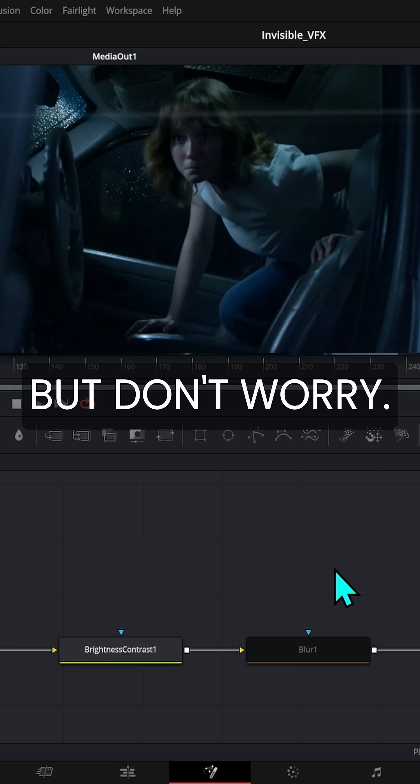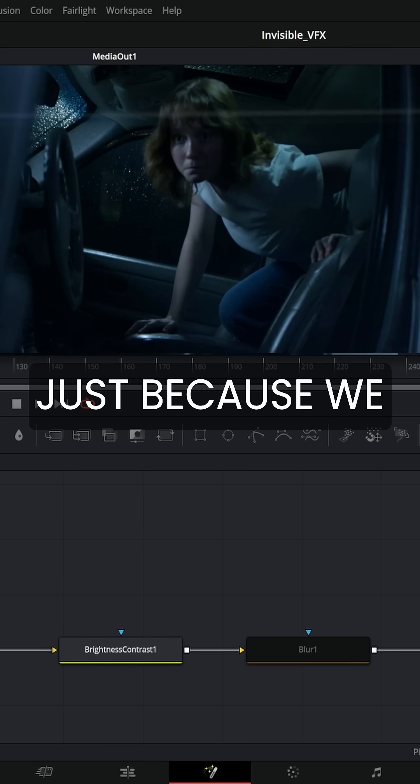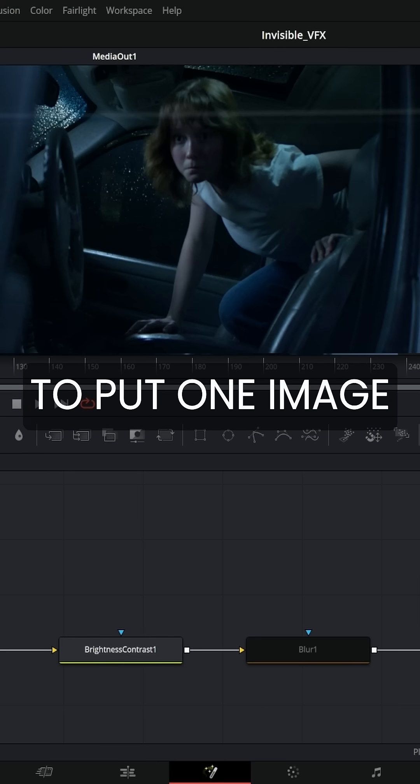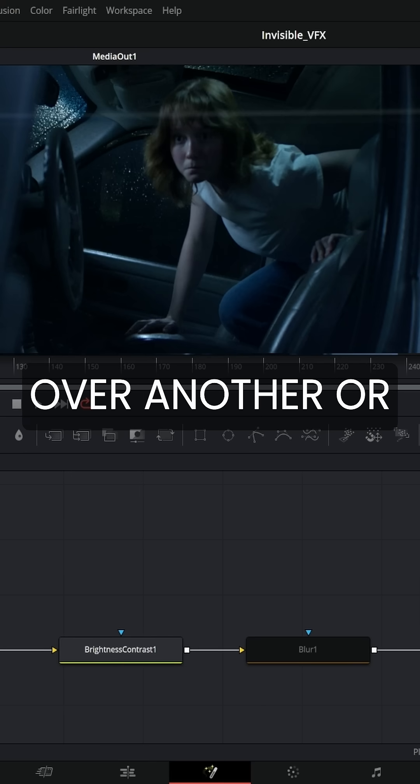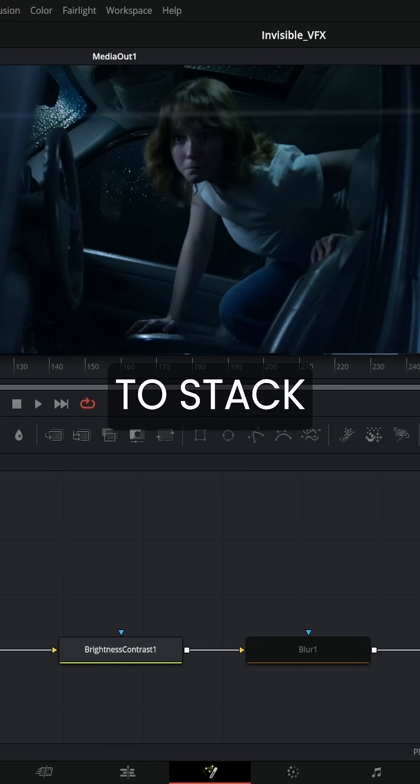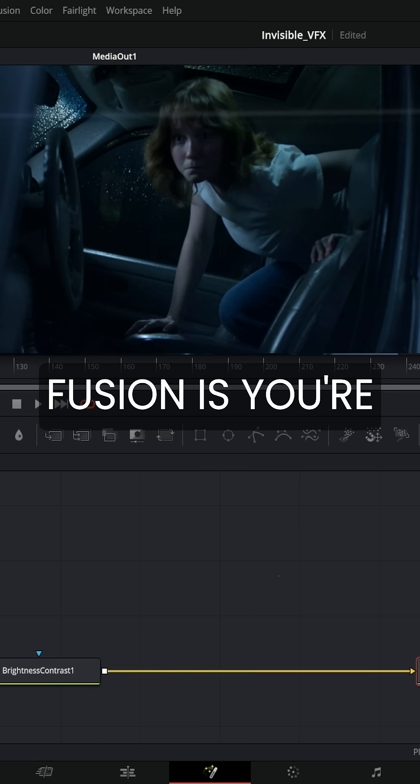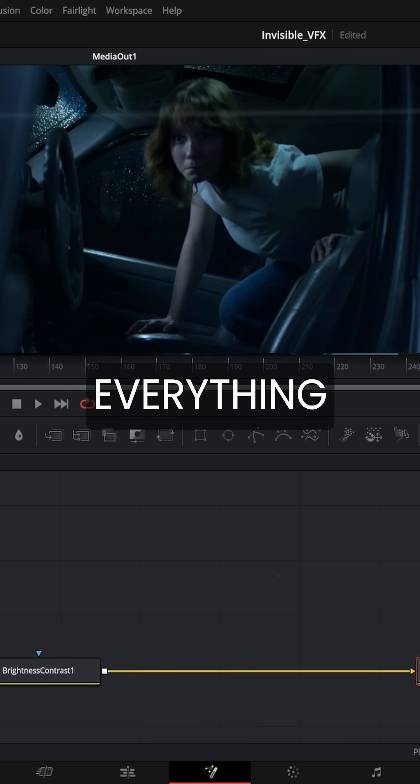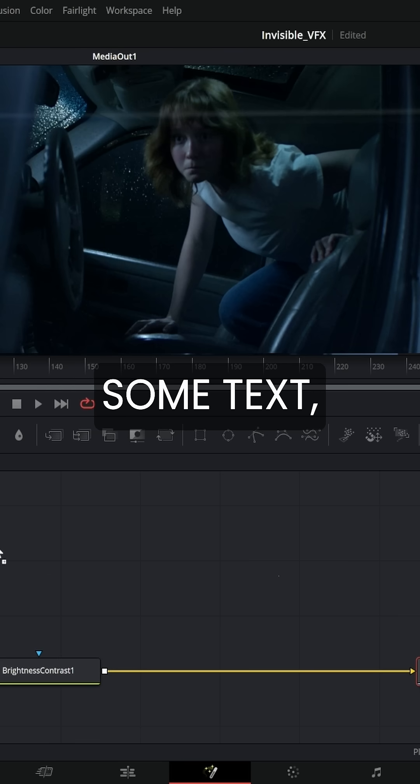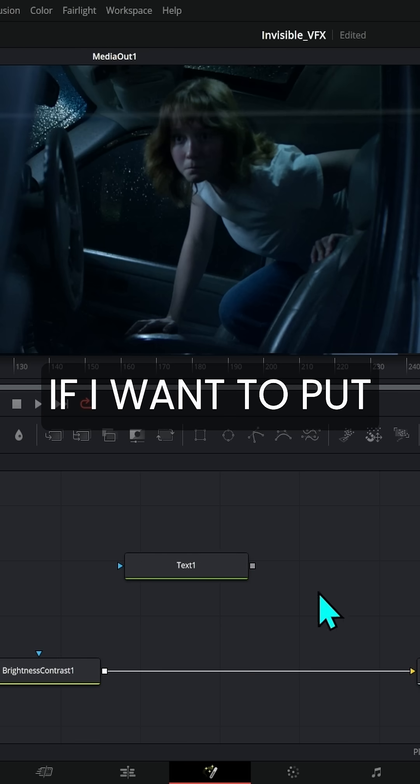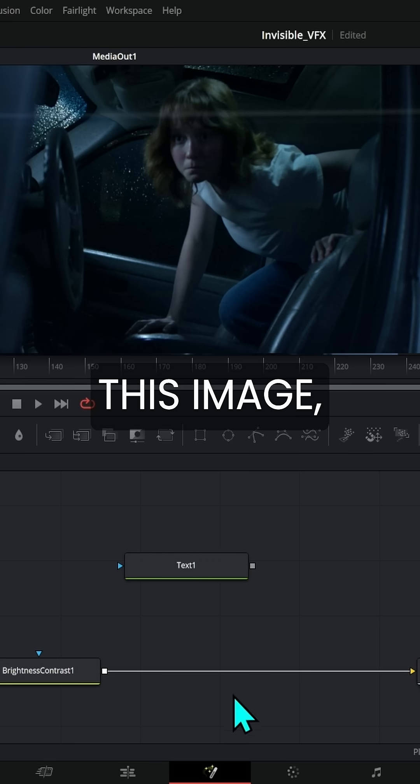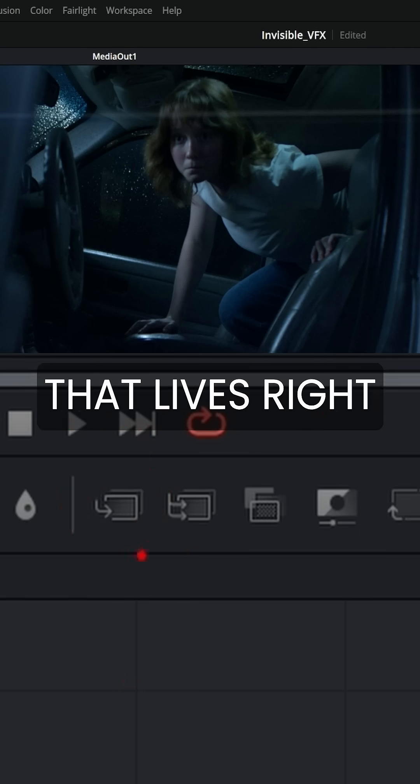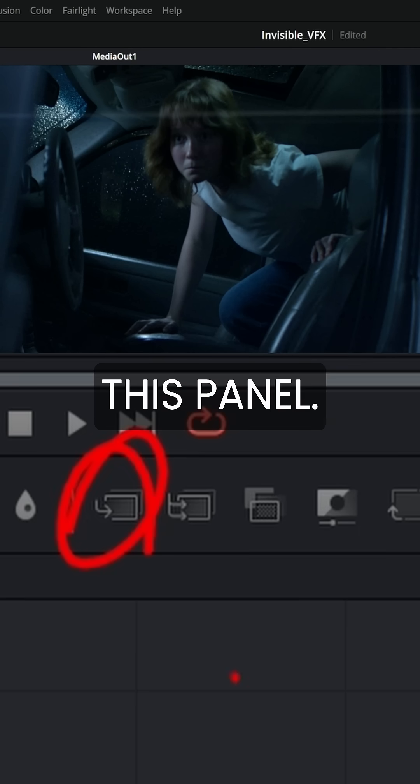But don't worry. Just because we don't have a layers panel doesn't mean we don't have a way to put one image over another or to stack elements. The thing with Fusion is you're building everything with nodes. So if I have some text and I want to put it over this image, I can use something called a merge node that lives right here in this panel.